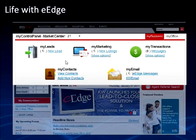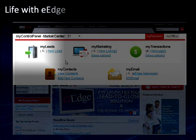Here is your control panel for eEdge. As you can see in the top left-hand corner, you have access to your leads — any new leads that come in will show up there for you. In the middle, you see My Marketing, an opportunity for you to click on there and view your marketing materials and marketing plans that you have built. And of course on the right, any transactions that are in process.